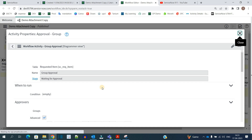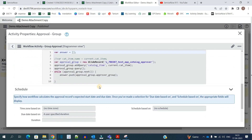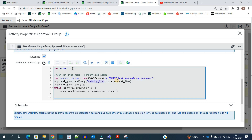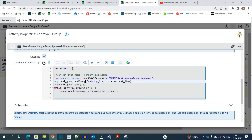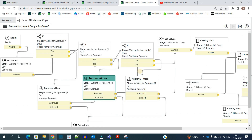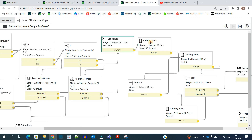We are getting the approval group value again from the approval table — this is the catalog item, this is the table, this is the add-query for the current catalog item, and then we are pushing the approval group. So if we check for this catalog item, that is 'demo attachment copy', we have the approval group as 'CAB approval'. Like this all these activities will work.